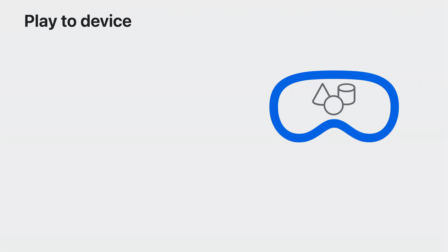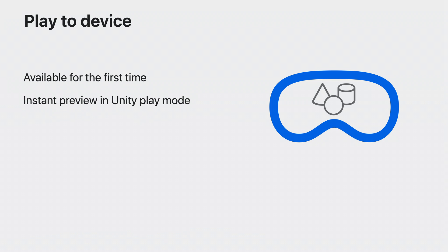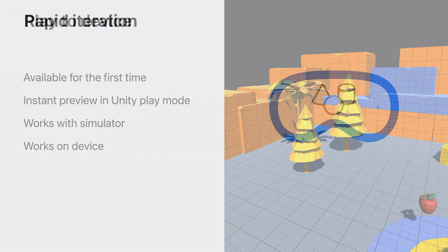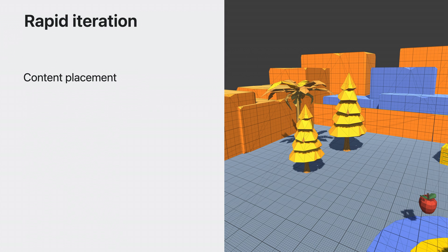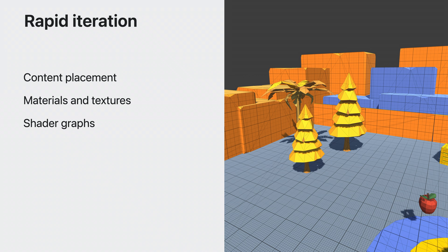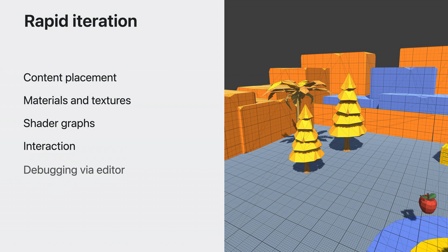To help you fine-tune your look and to speed up iteration, Unity Polyspatial enables PlayToDevice. It can take time to go through the build process to see what your content looks like on your device. With Polyspatial, you have access to PlayToDevice for the first time. PlayToDevice lets you see an instant preview of your scene and make live changes to it. It works in the simulator and works great on device as well. You can use PlayToDevice to rapidly explore the placement and size of your content, including adding and removing elements. You can change materials, textures, and even shader graphs to fine-tune your look while seeing your content in place with pass-through. You can test out interaction because events are sent back to the editor. Your simulation continues to run, so it's easy to debug just by attaching to the editor.